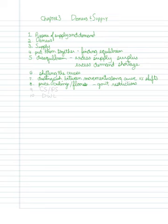Then we're going to look at price ceilings and floors—basically government restrictions in the marketplace. We'll look at consumer surplus and producer surplus, which I'll shorten as CS and PS. And finally, we want to look at something known as the dead weight loss, or DWL.